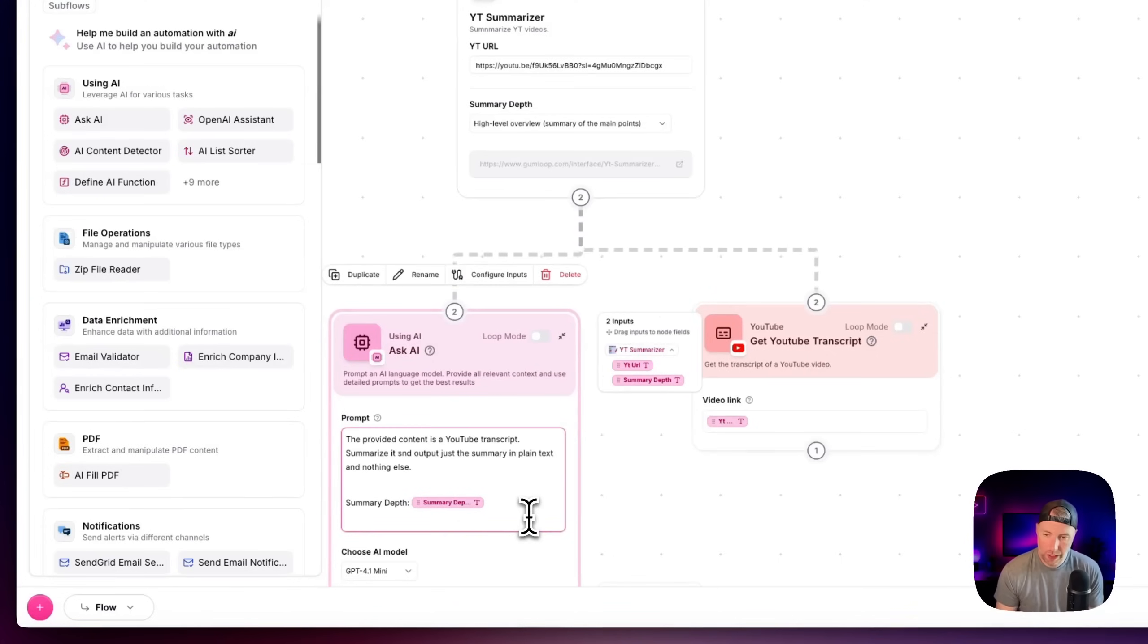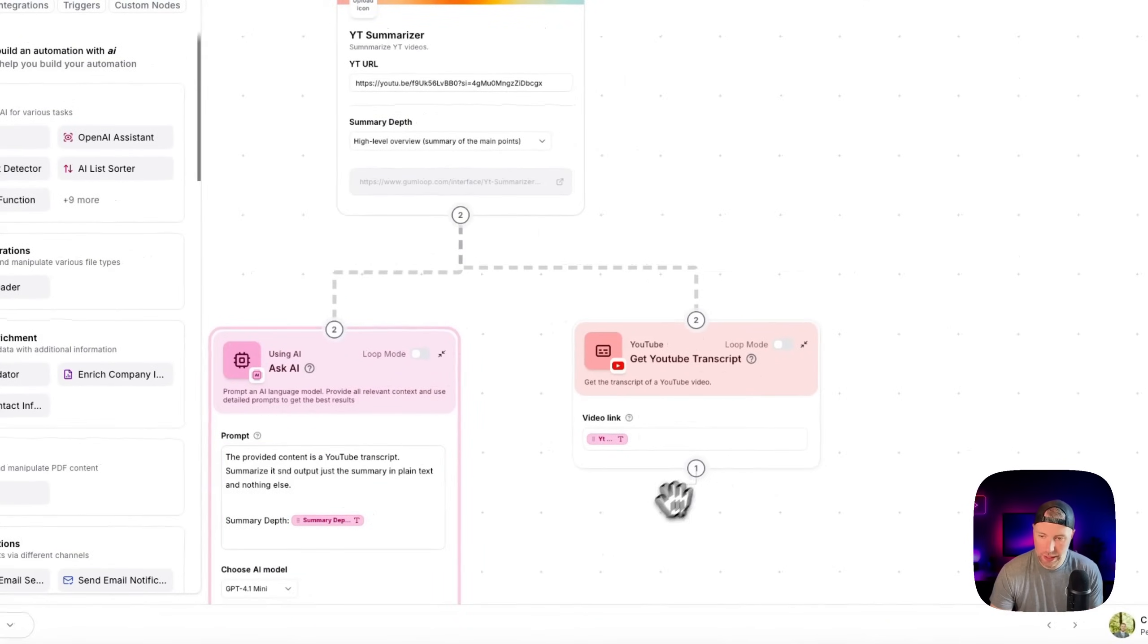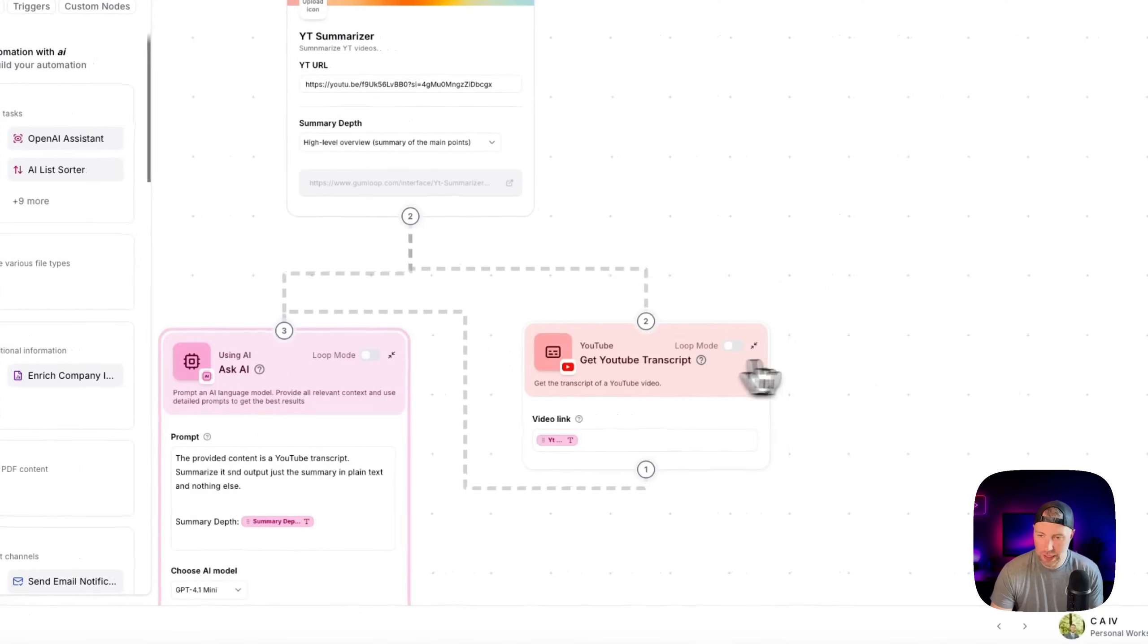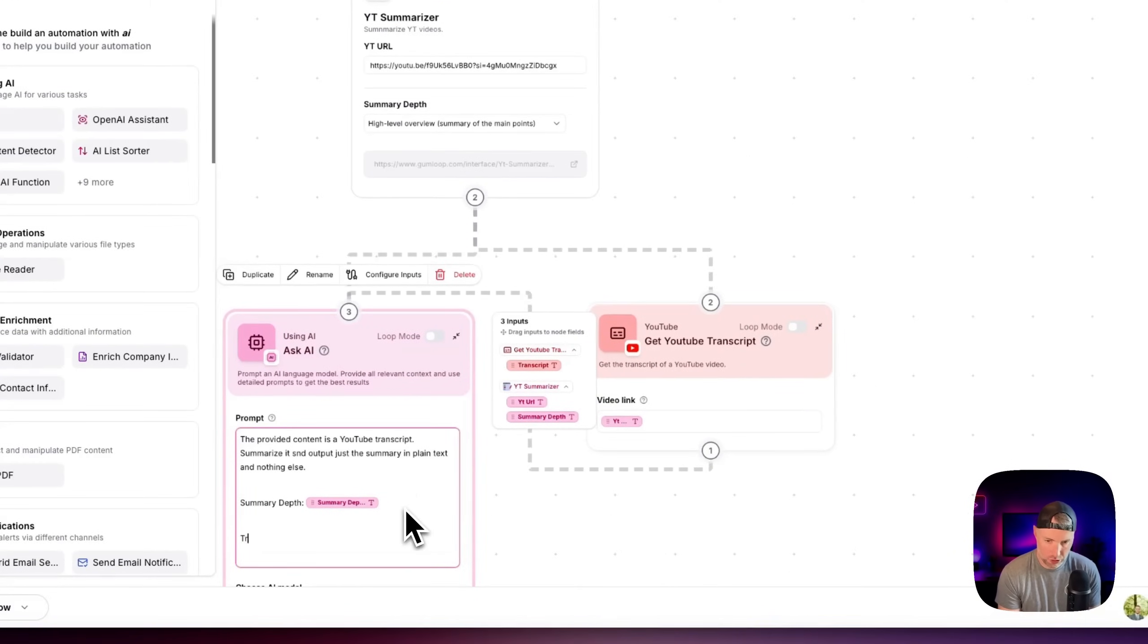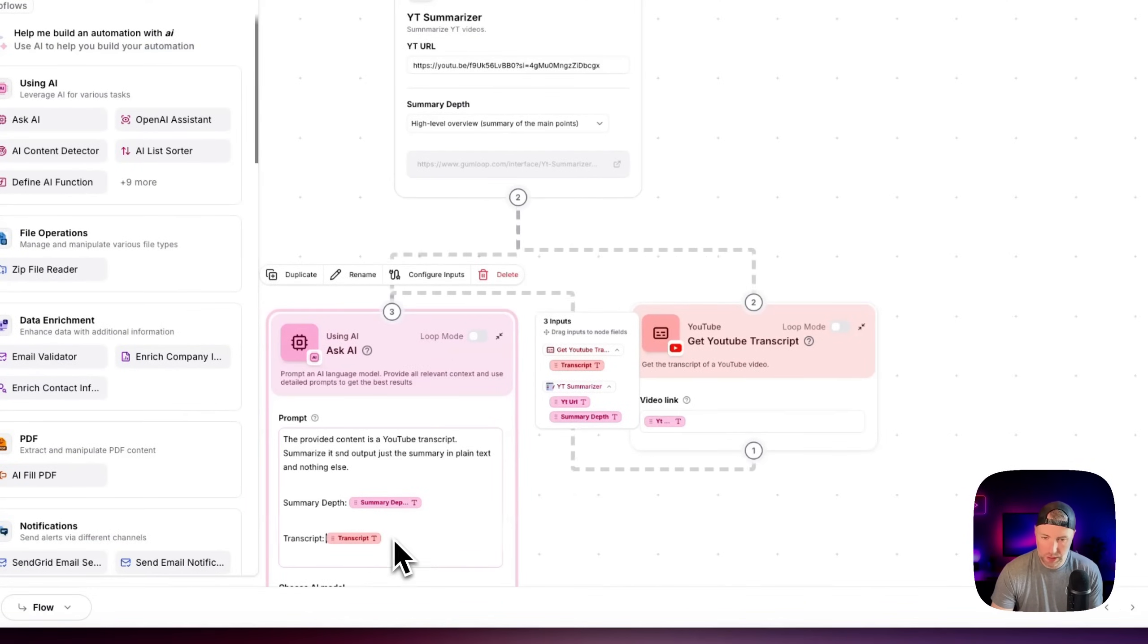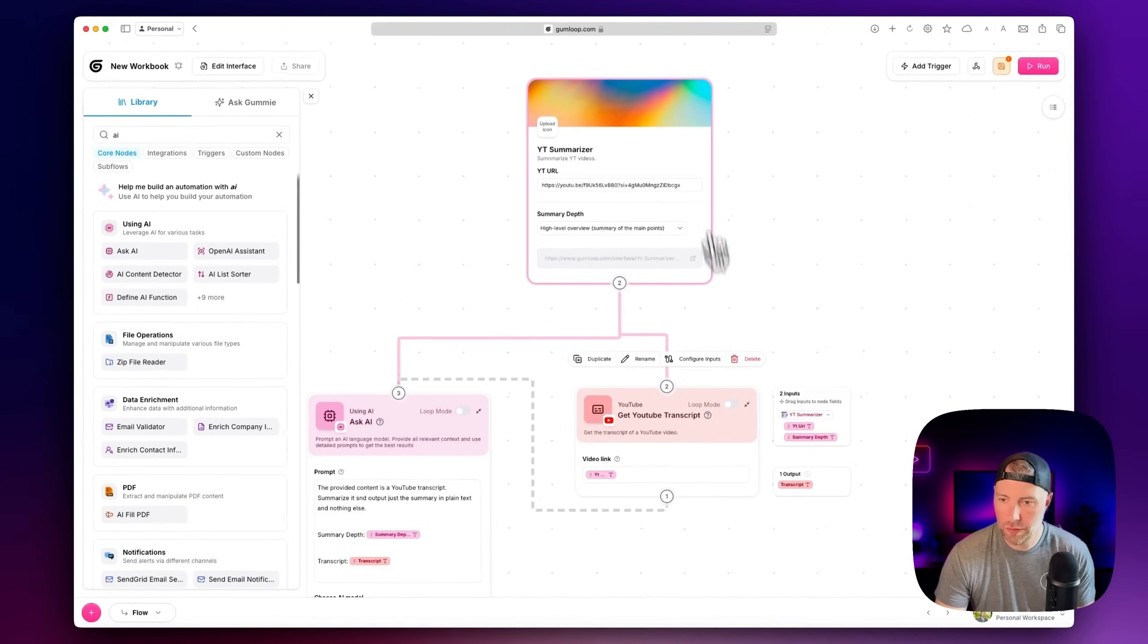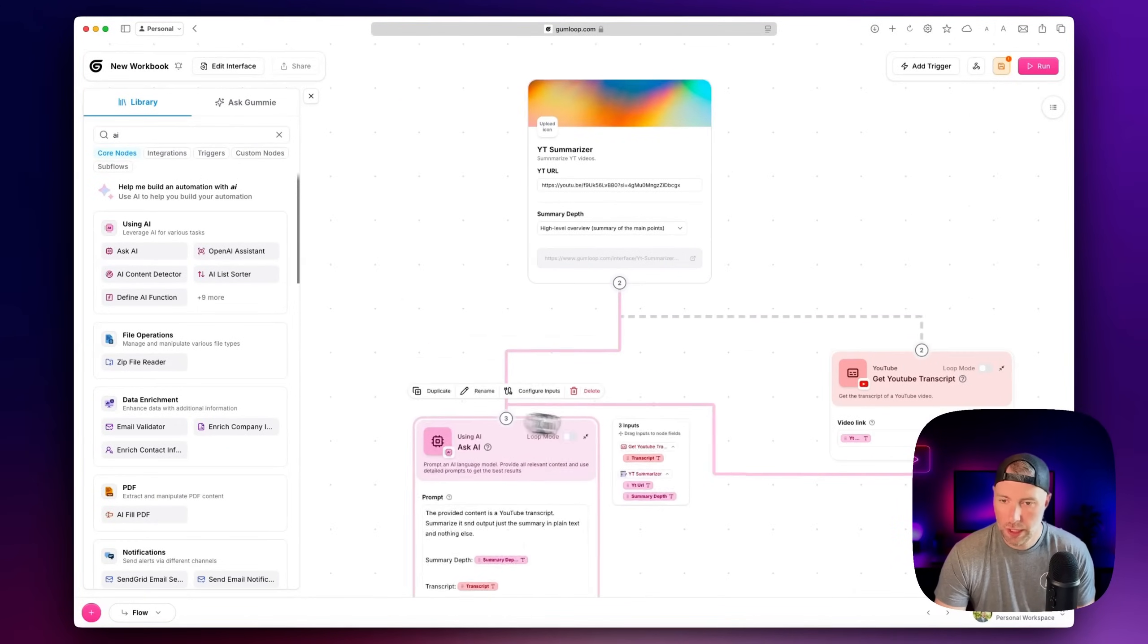And then we can actually connect this node to this one. So we can pass in the information from the YouTube transcript right into this. So we can say transcript. And then what we can do is we can click into this and we can see now that we can choose transcript here. So we can drag this into that. So let me move this around a little bit. So it's a little bit more clear.